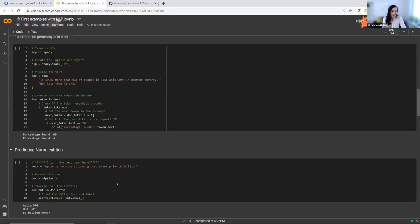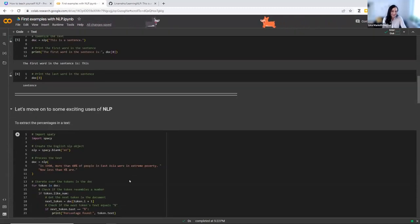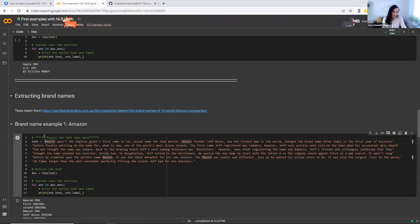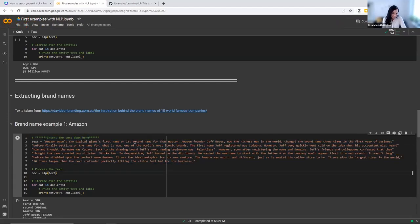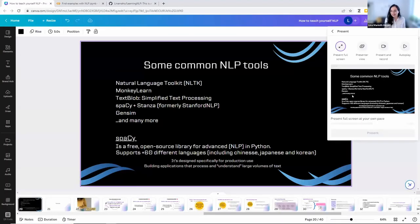These are the most basic examples, and you can have access to this notebook so you can start playing with it and extracting numbers, brand names, or whatever you need. The only thing you need to do is insert your text and run the cell — that's it. Be sure to always run the cells in order so you don't have any problems. Let's go back to the presentation.